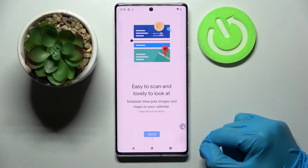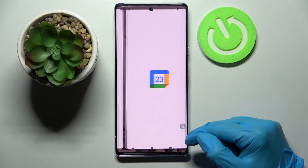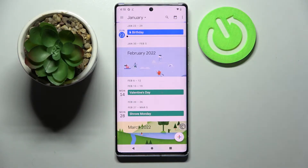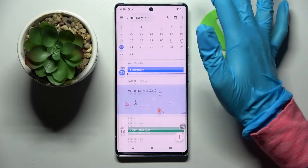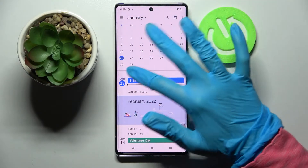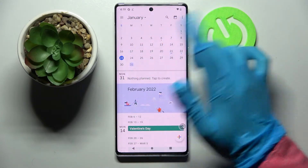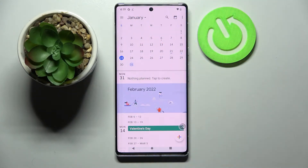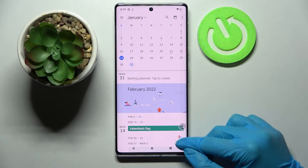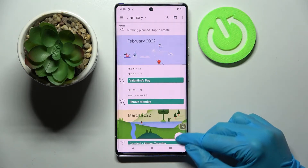Then click on the icon at the bottom right corner, choose 'Got it,' and click on the month above. From here you can pick a date by tapping on the one that works best for you, then tap the plus icon at the bottom right corner.